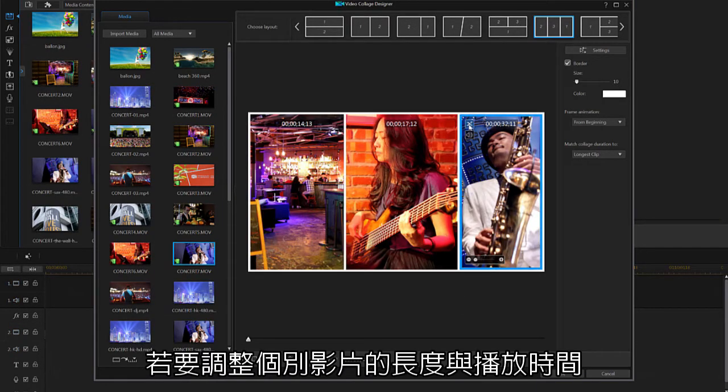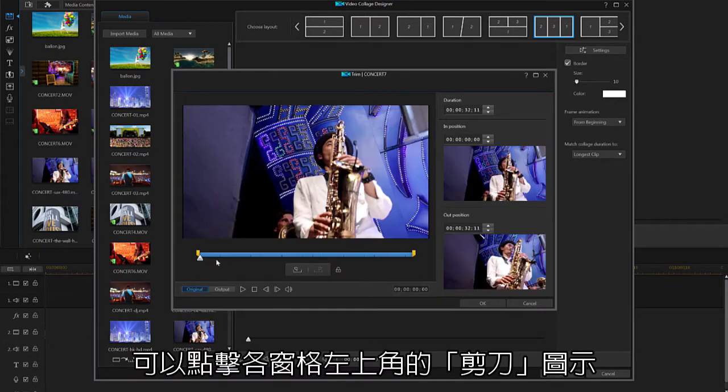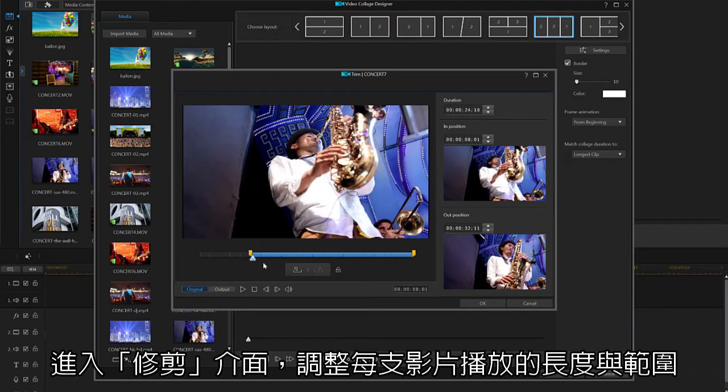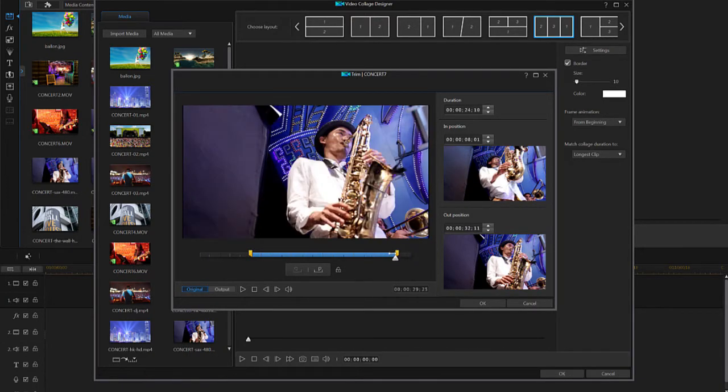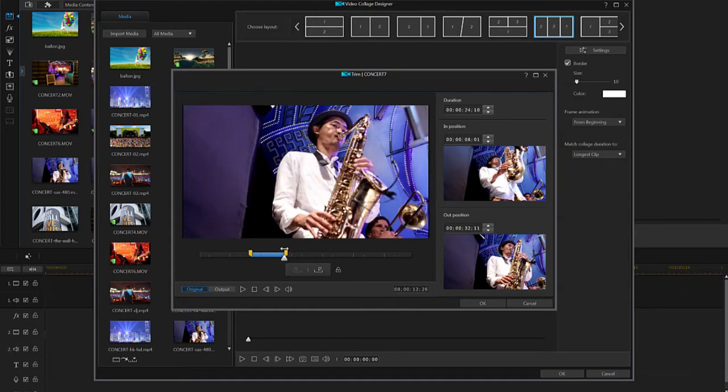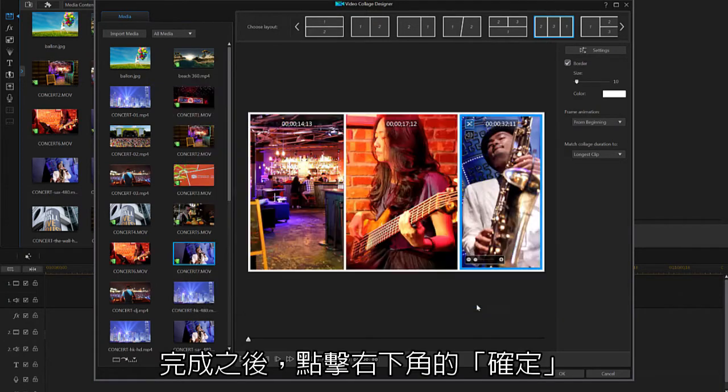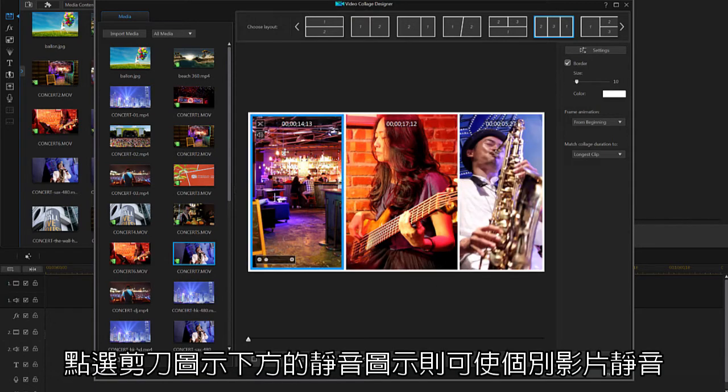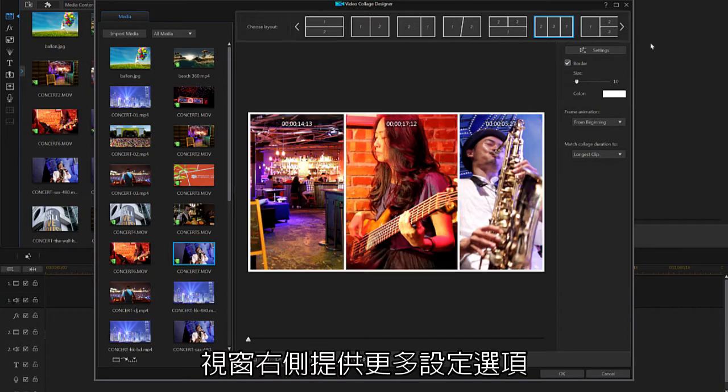If you'd like to adjust the length of individual videos, just hover over the video and click on the scissor-shaped button. From here you can trim your videos one by one. Once you've finished, click OK to go back. Just below the scissor-shaped button, you can also mute individual videos. Now that you've added your videos, let's take a look at the options on the right side of your screen.